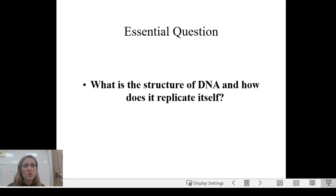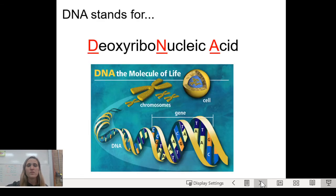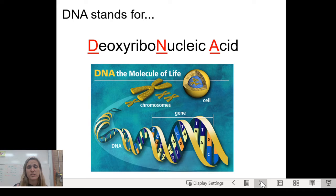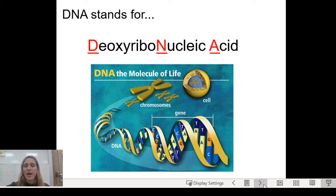You should have some idea from the front-loading and your POGEL. DNA stands for deoxyribonucleic acid — make sure you write down the full name, as it will be on your exam. Deoxyribose is the sugar, which is why it's called deoxyribo. It's a nucleic acid, one of the four macromolecules we talked about earlier in the year.